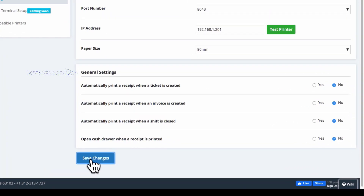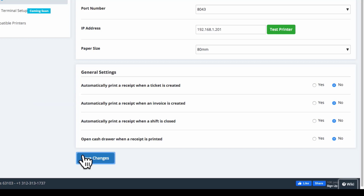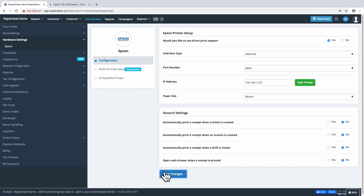Next, under General Settings, you can find the option to automatically print a receipt when a ticket is created and when an invoice is created. Once these are enabled, your receipt will be printed automatically when a ticket or invoice is generated by the system. You can also have a reconciliation report printed by the Epson printer. Once your shift ends, select Yes from the option, and the next time you close your shift in RepairDesk, a reconciliation report will be printed automatically.